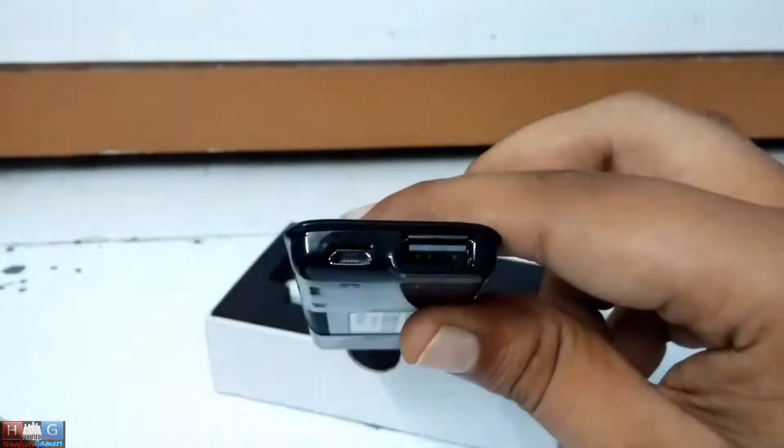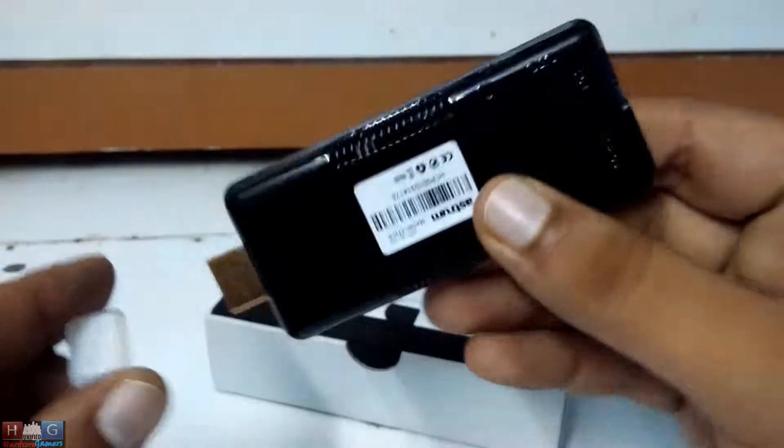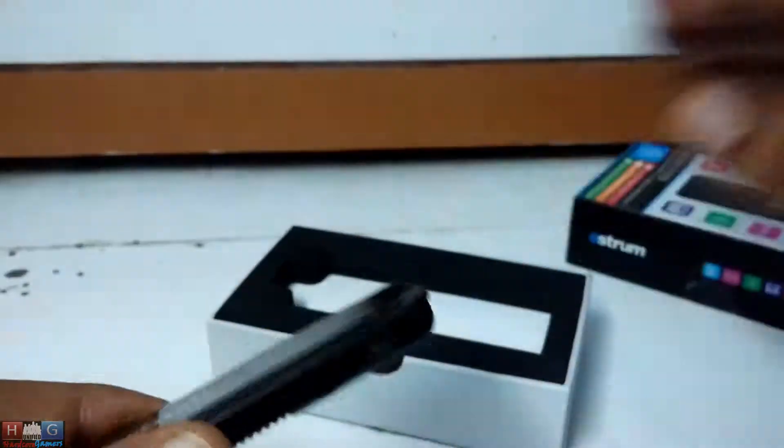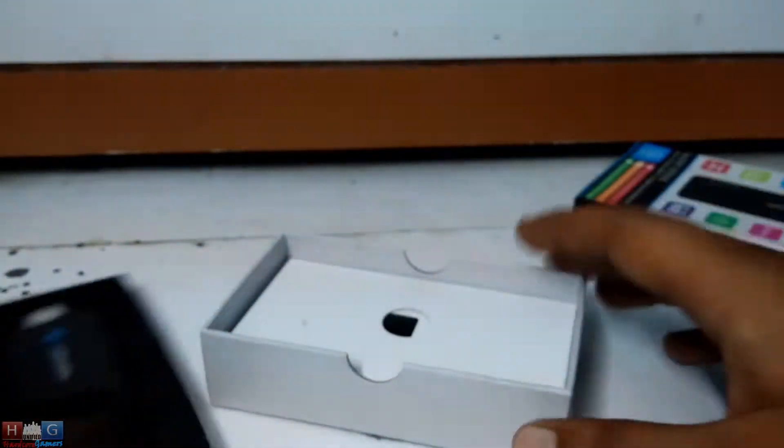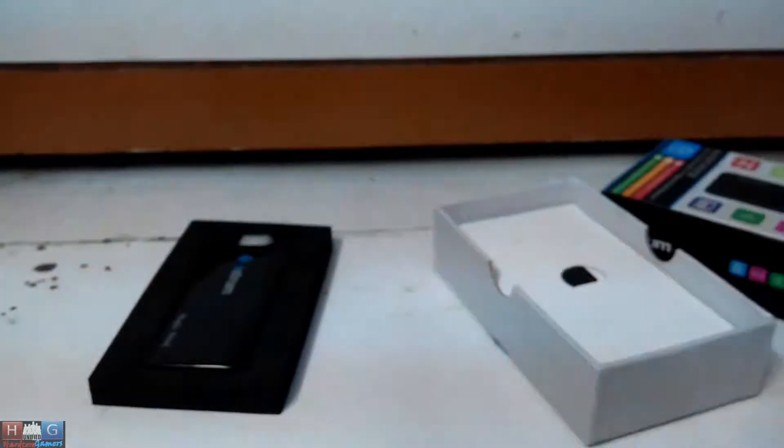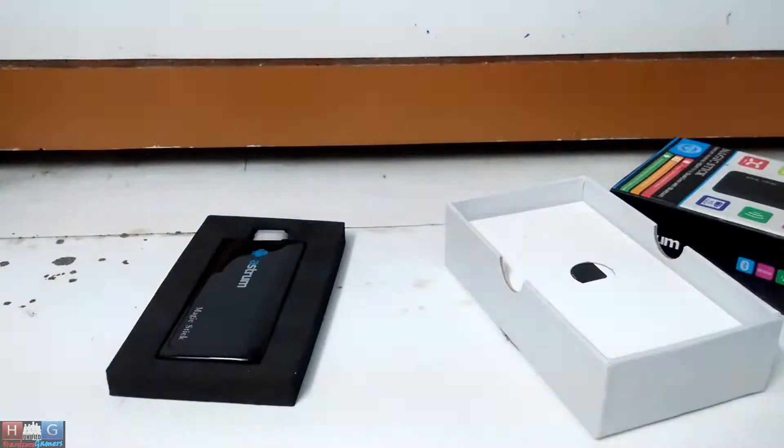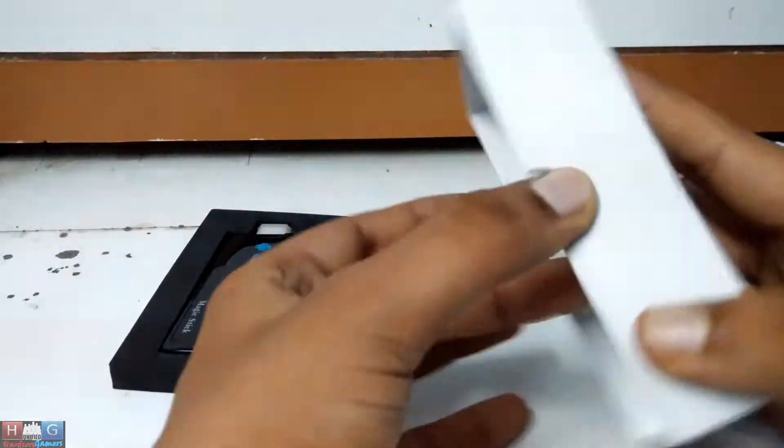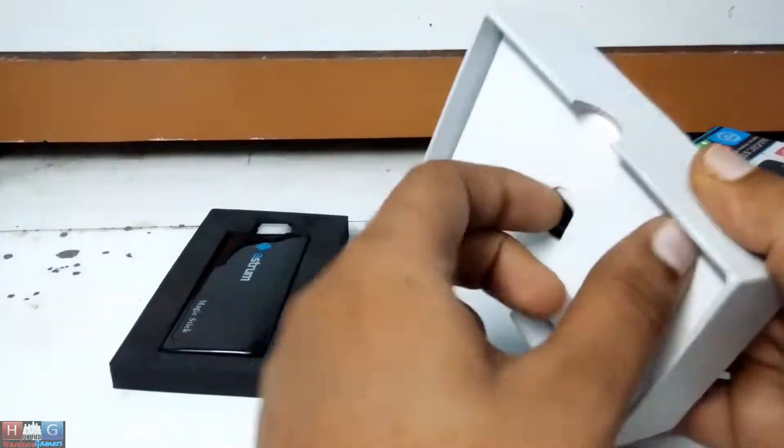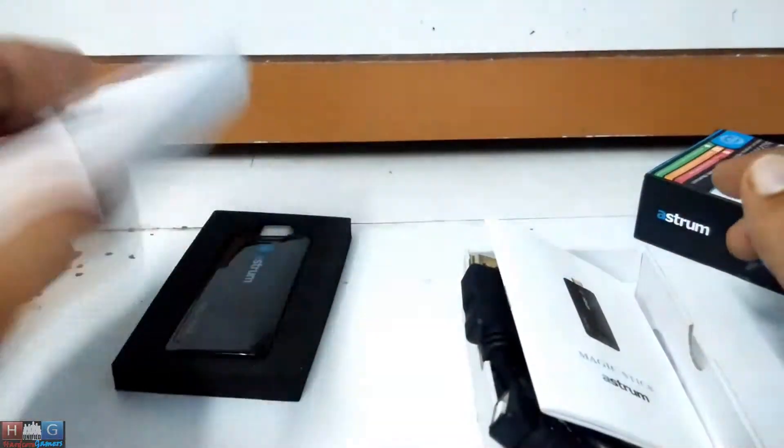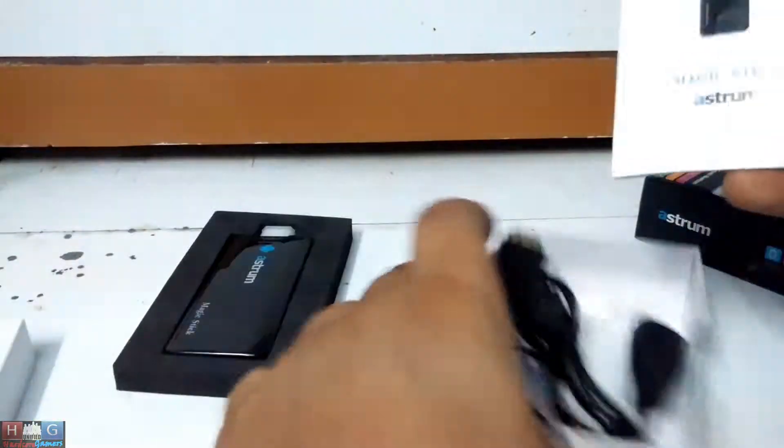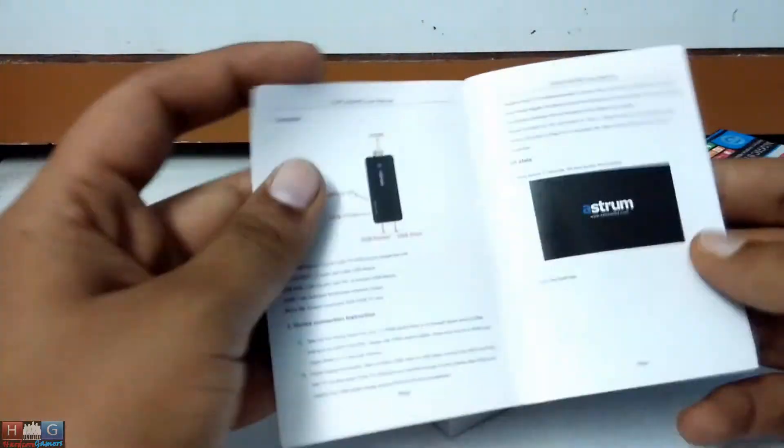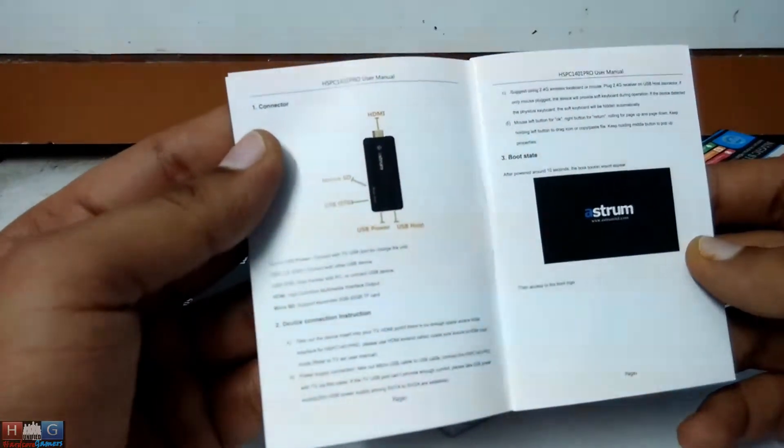And this is for the power and USB. Let's keep it aside. Now let's check what we have in the box. As always, we have a manual for connection, showing all the connections that the device supports.